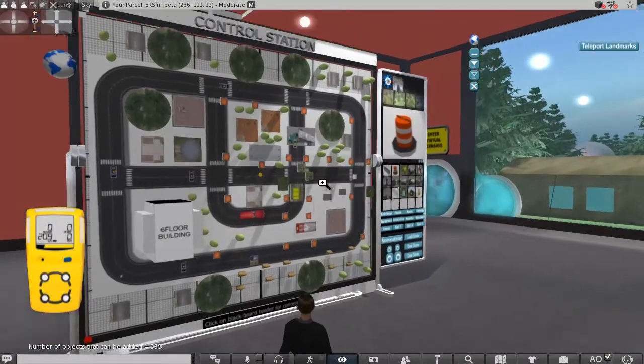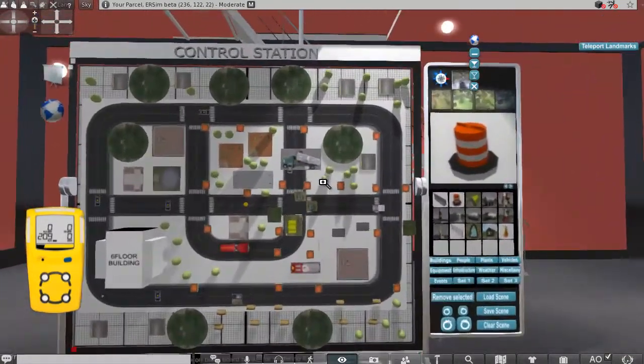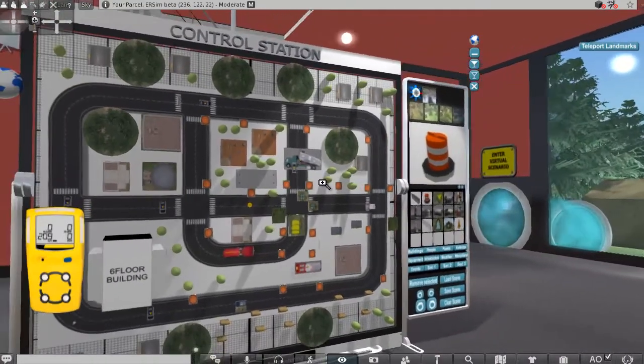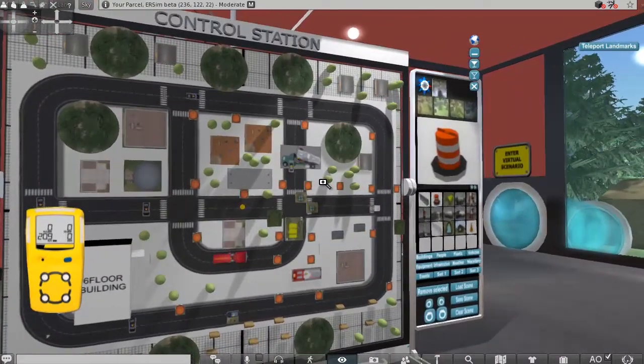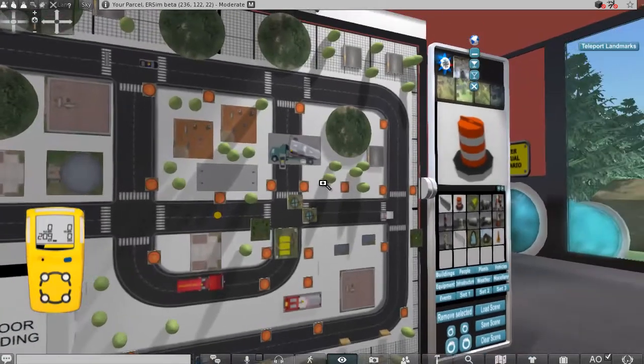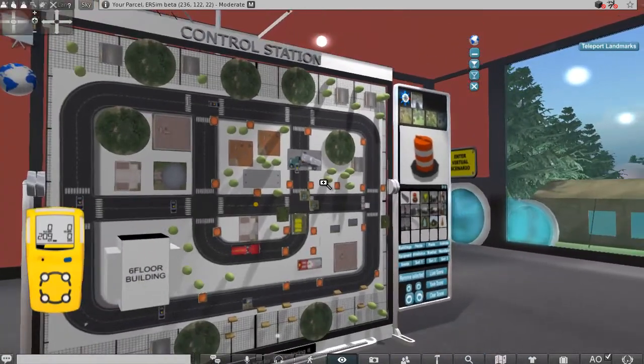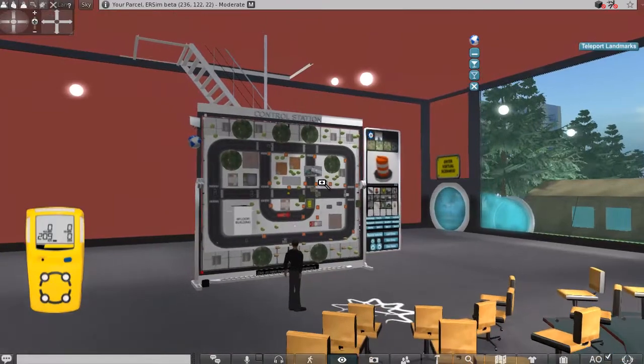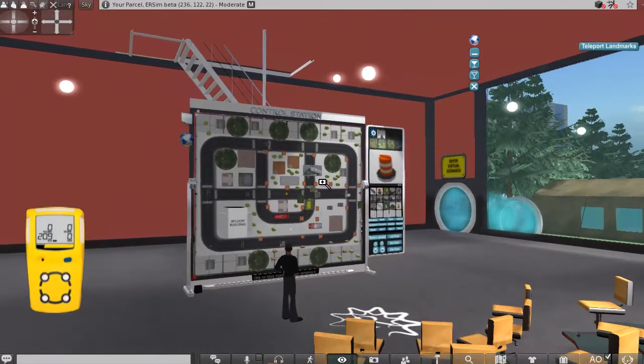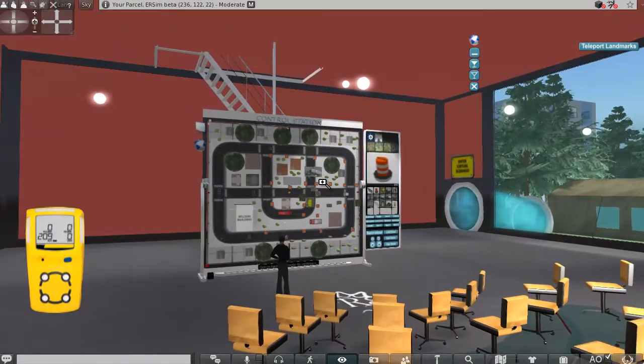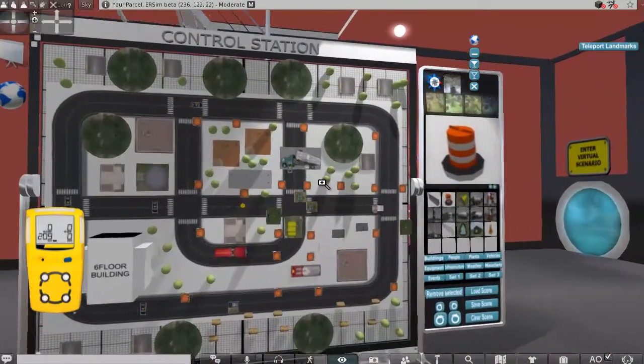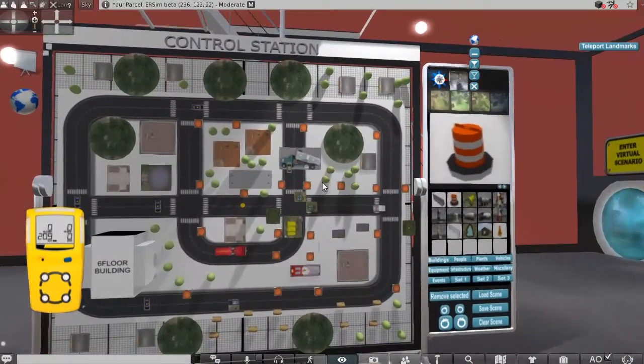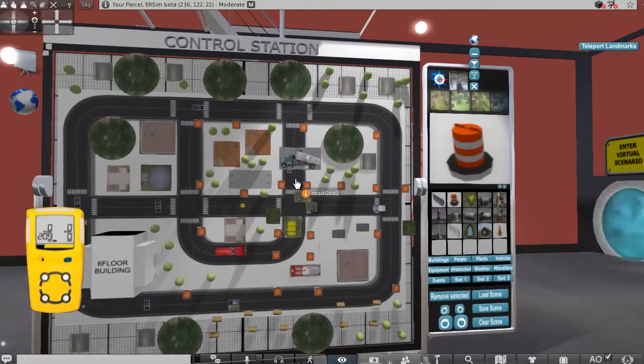In this case, I'm an instructor and I've loaded a scenario that deals with a gas leak situation, and we are trying to teach our awareness level, our basic level students, how to respond in the situation. So the goal here is really to get the students to be engaged in an environment.